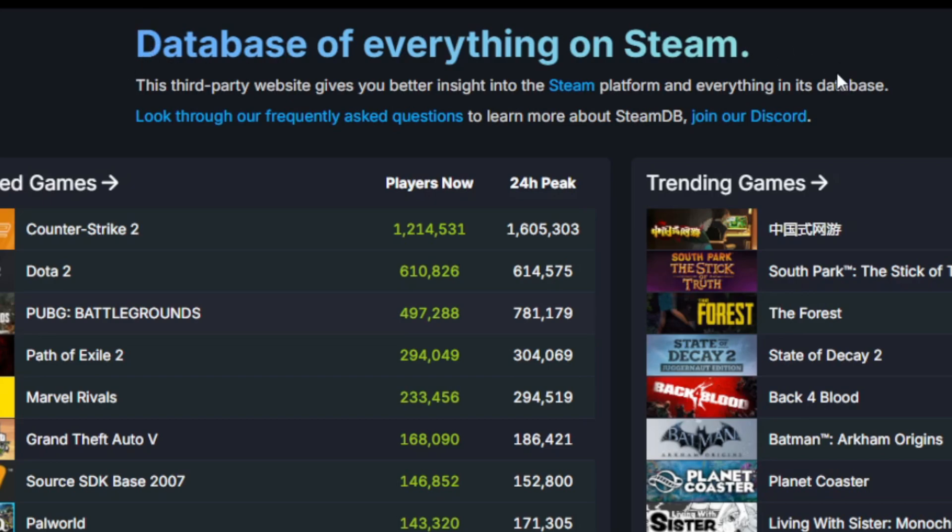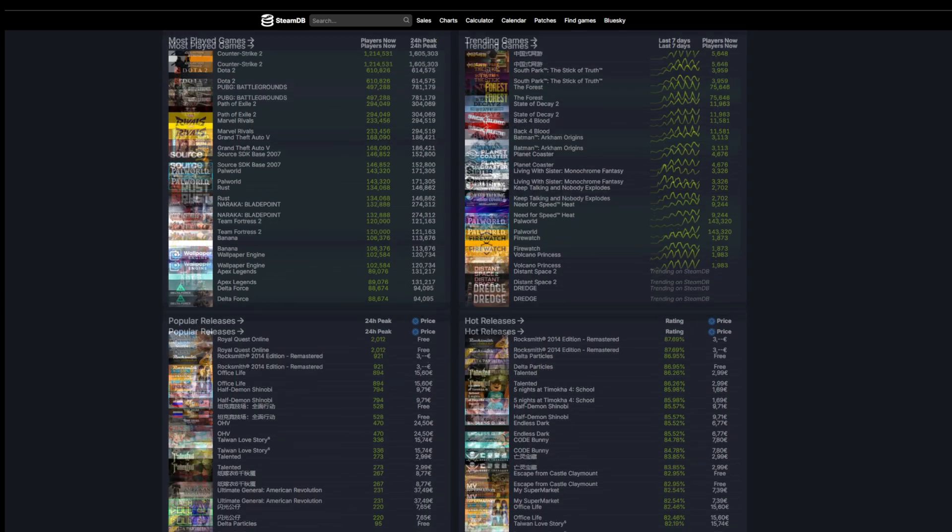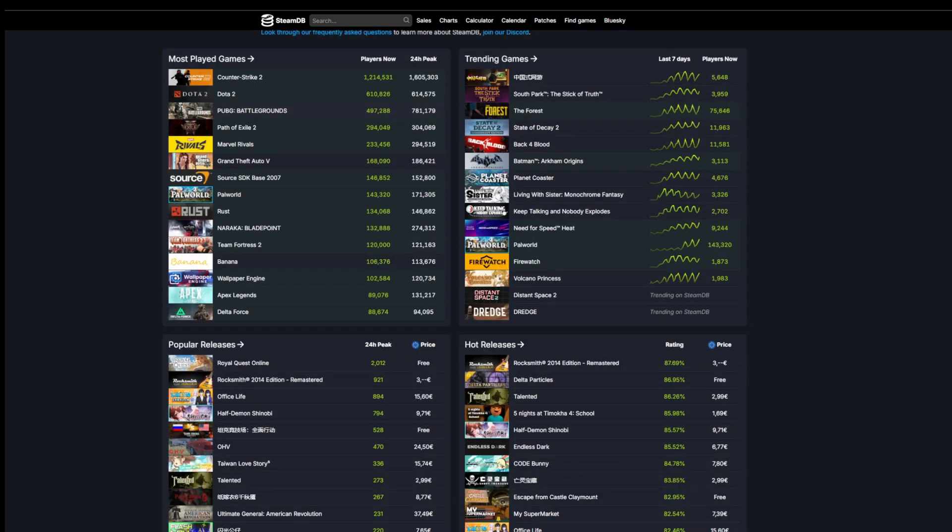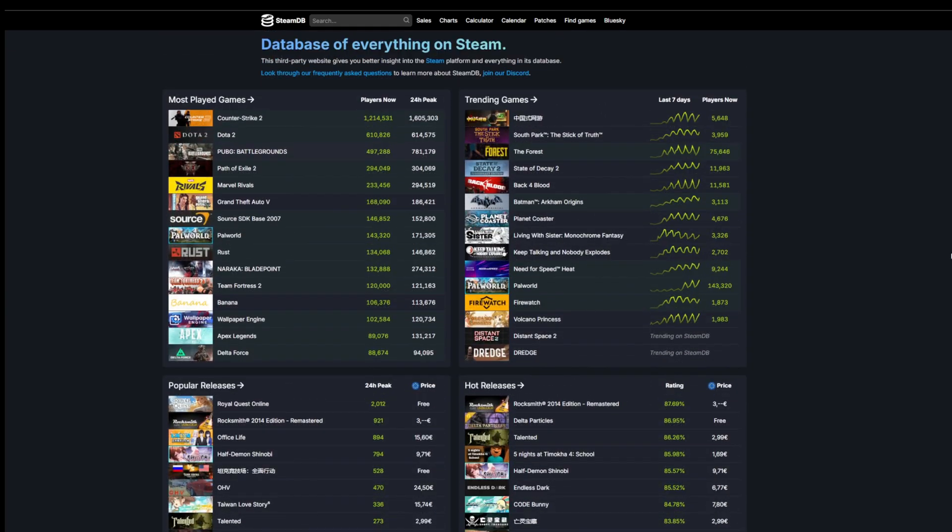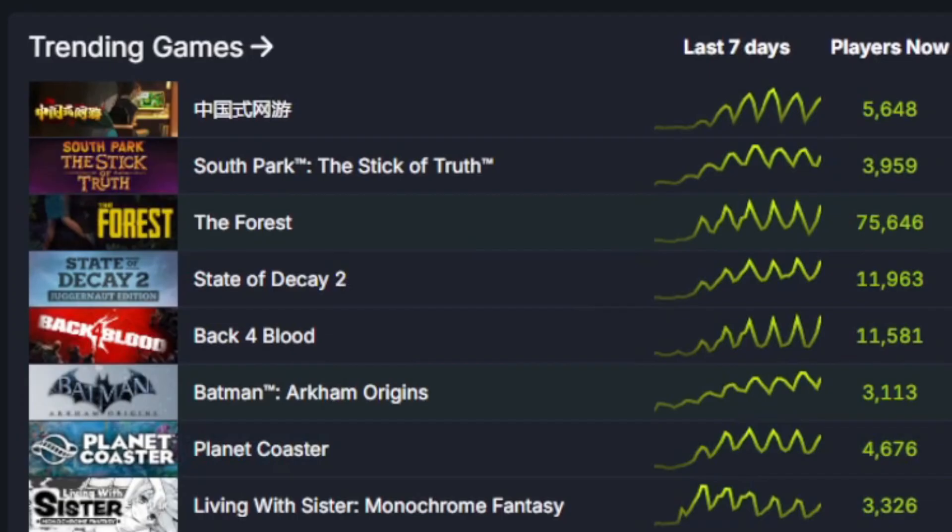This tool is actually a lot of tools combined into one. They all have different purposes and pretty much enhance your knowledge on Steam games, Steam sales, everything that has to do with Steam. Right out of the bat on the front page, you're gonna see four different boxes listing the most popular games, most trending games, some popular releases and hot releases.